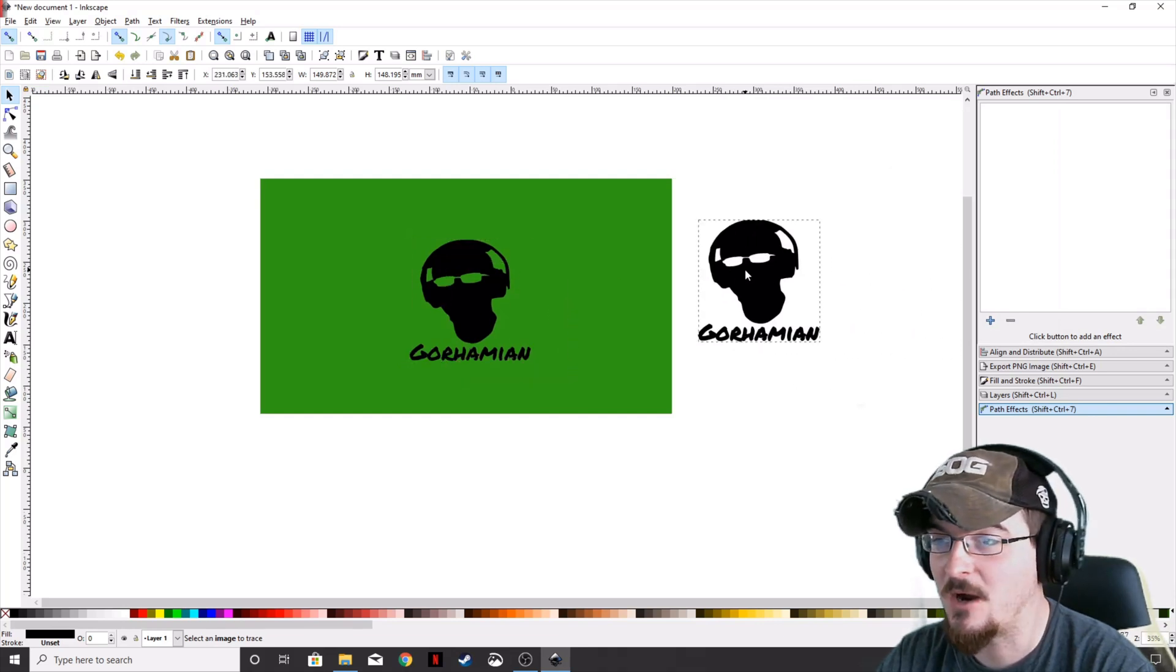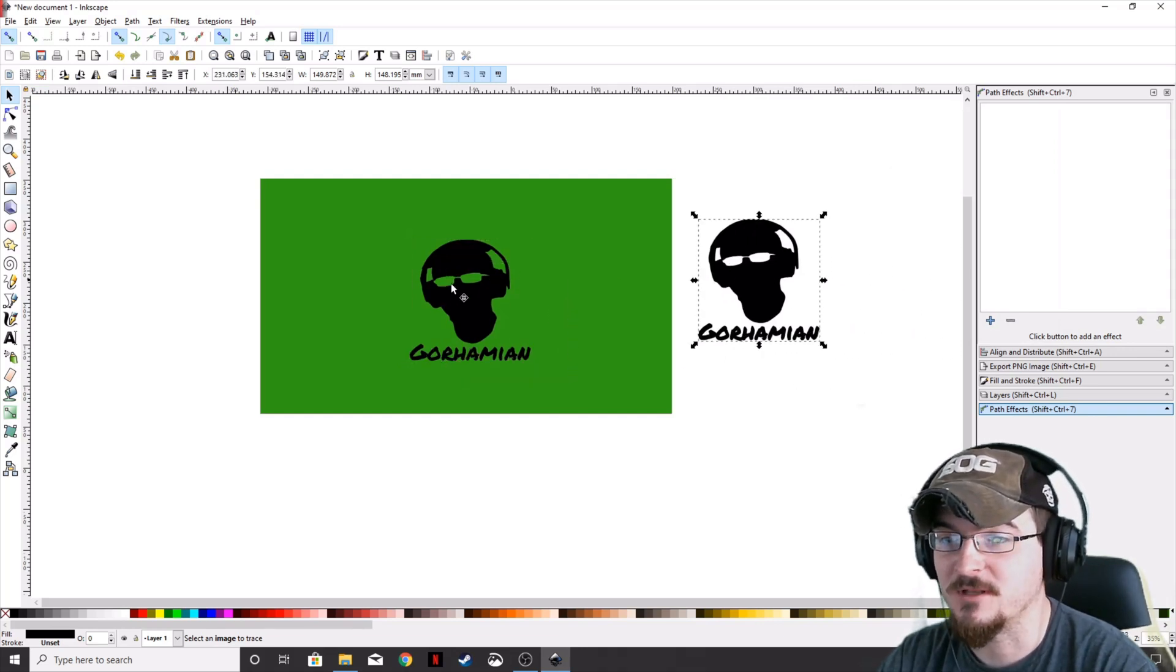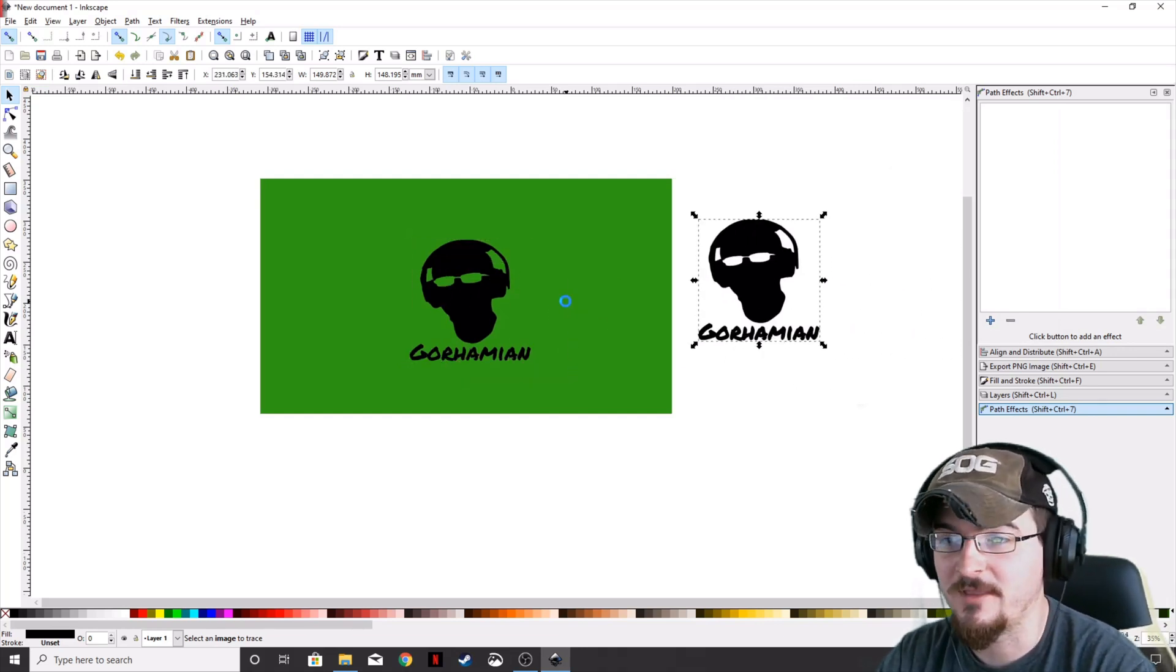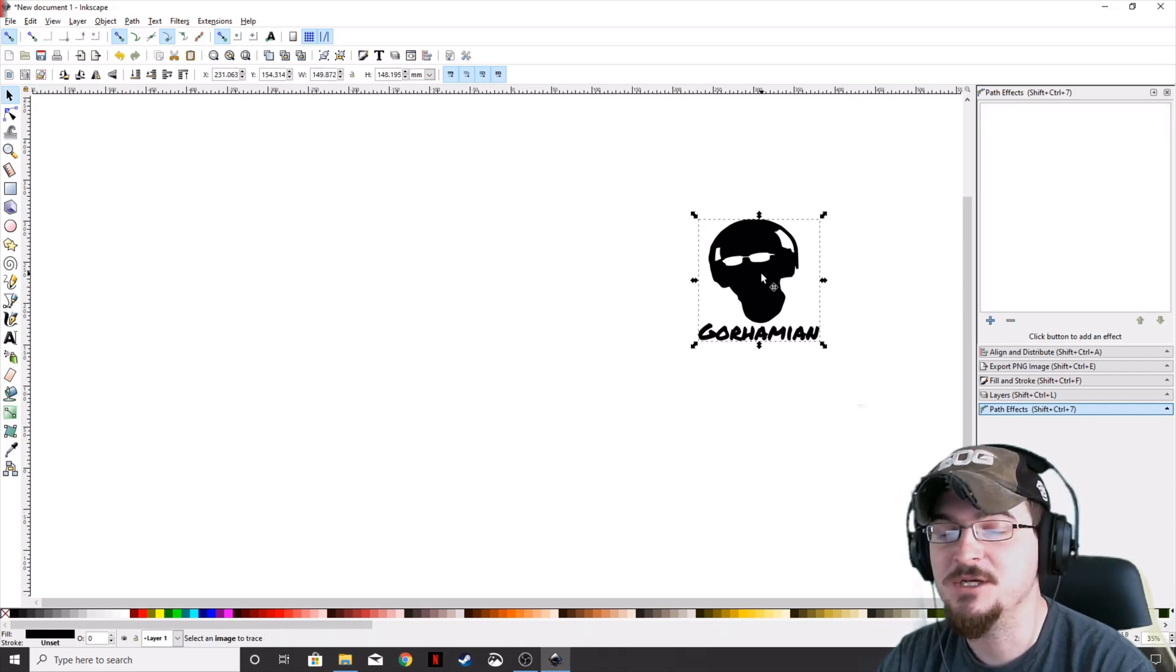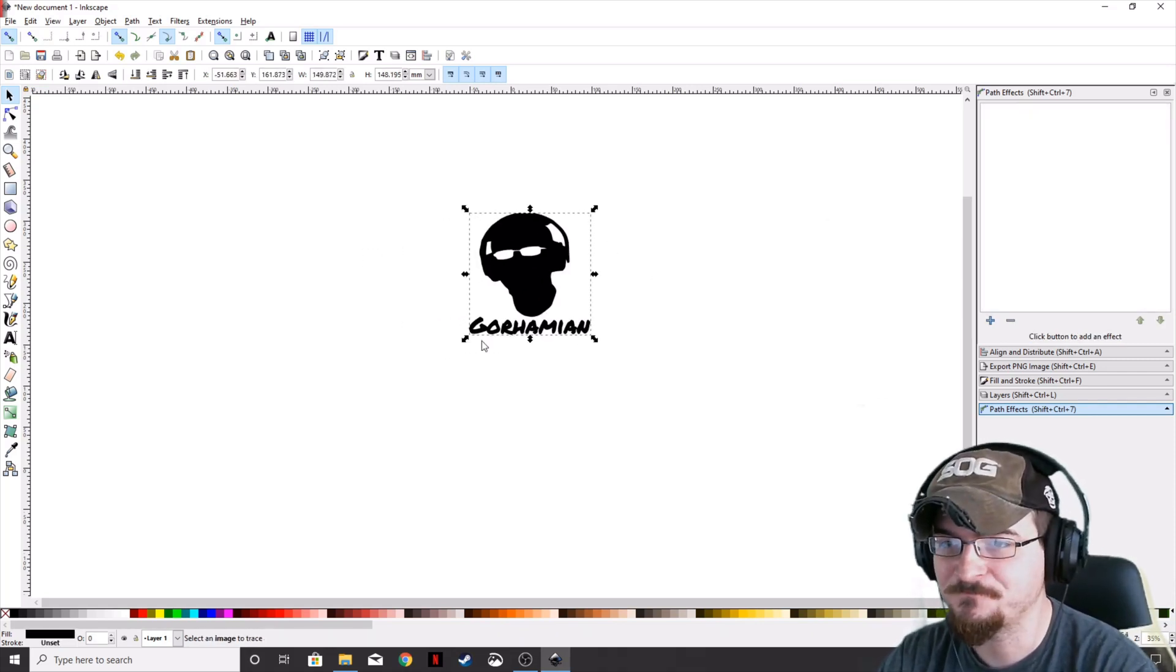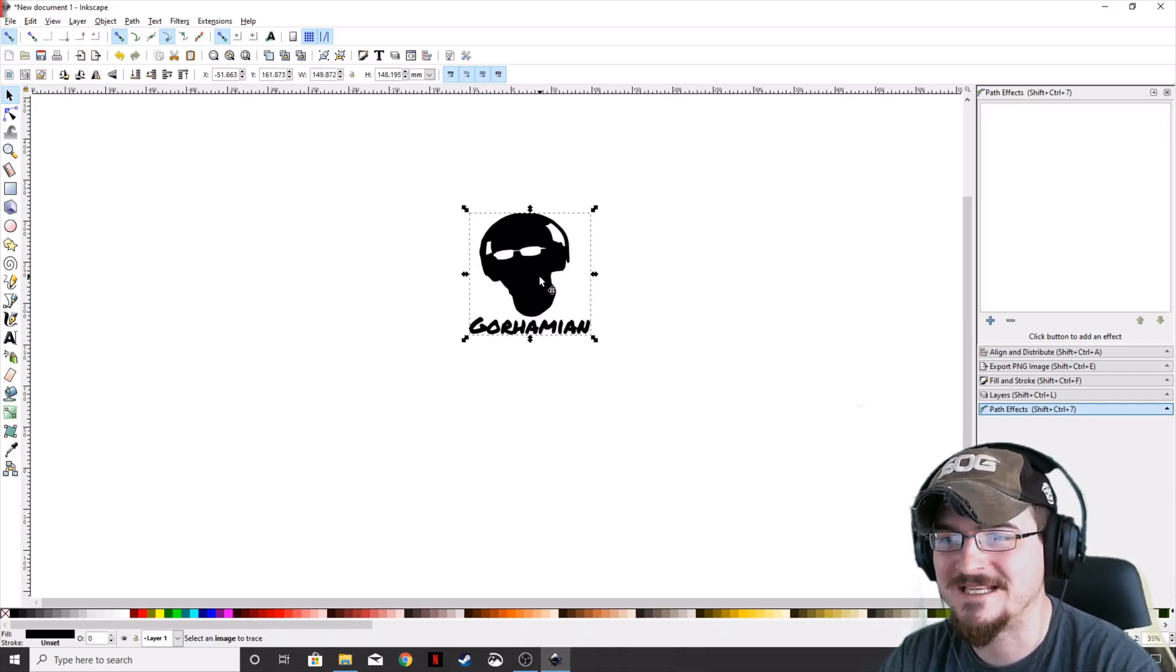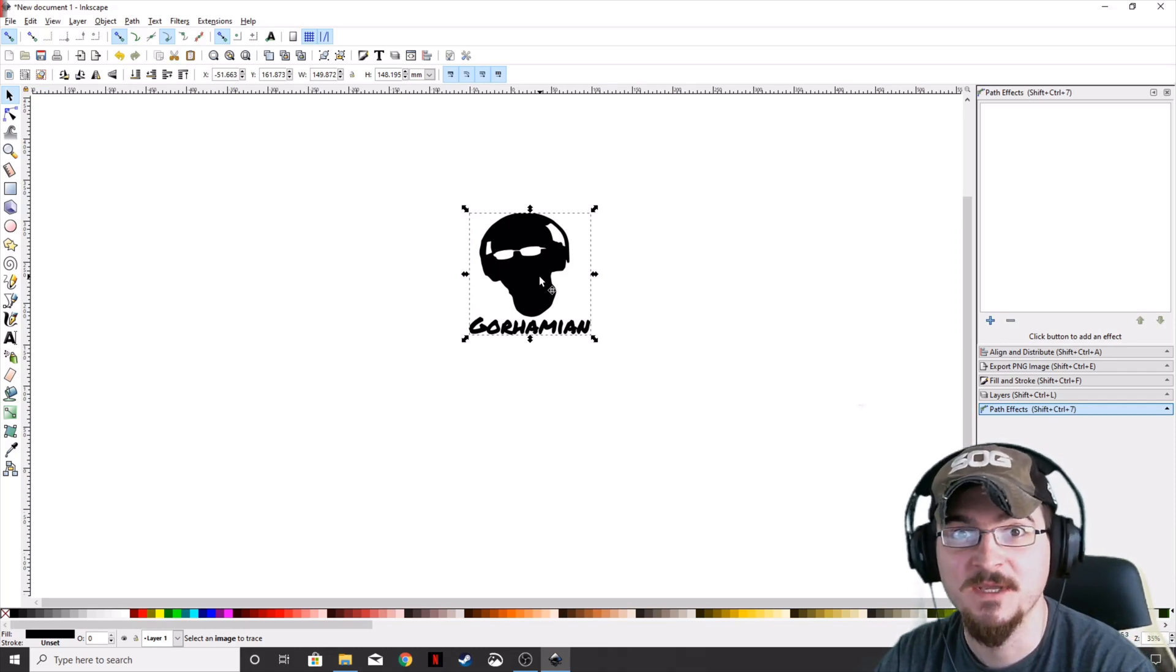Take the new vectorized image. The glasses aren't green anymore because we've cut all that out. We can delete the initial image. Now we want to save this as an SVG.